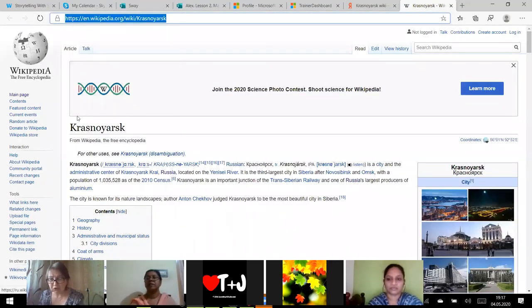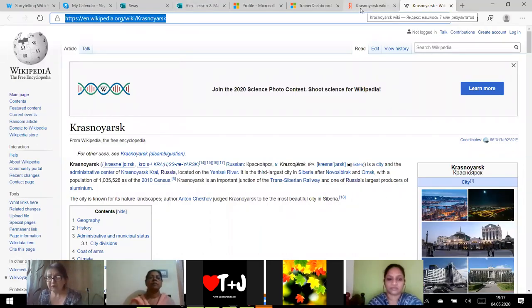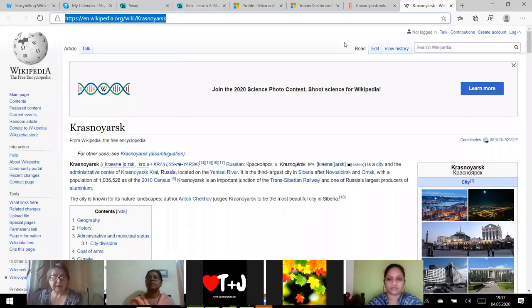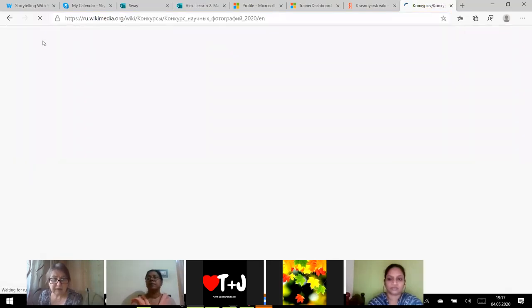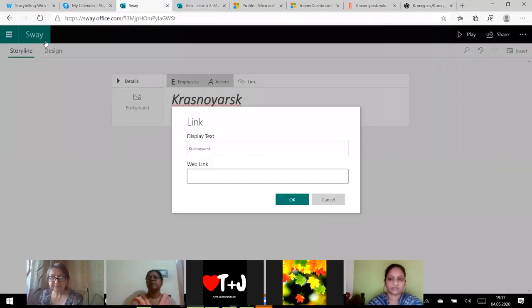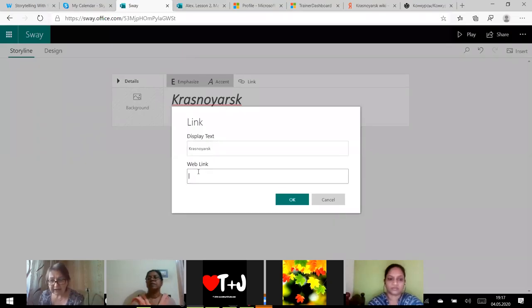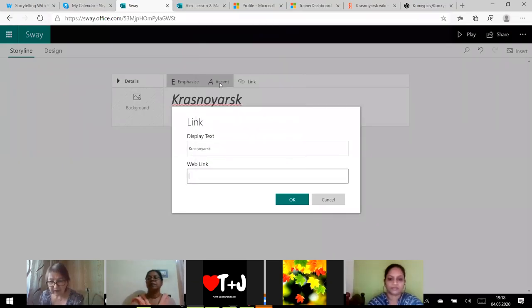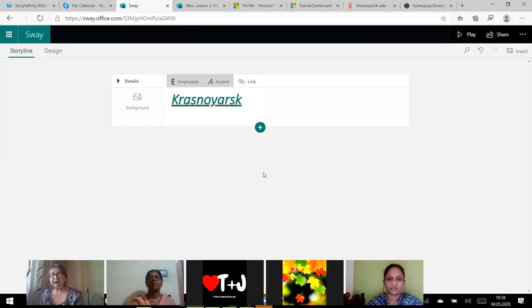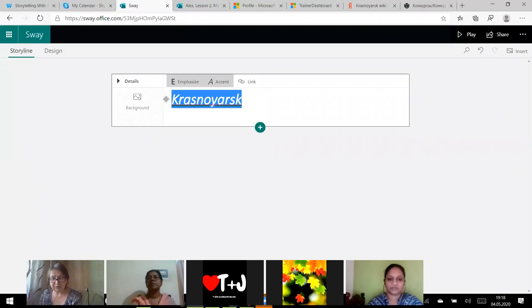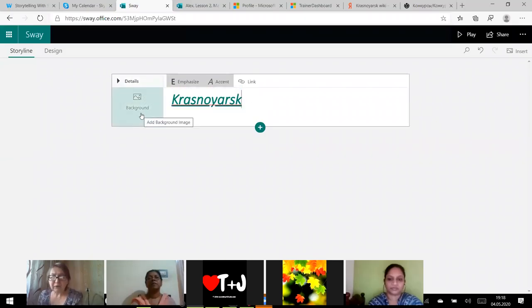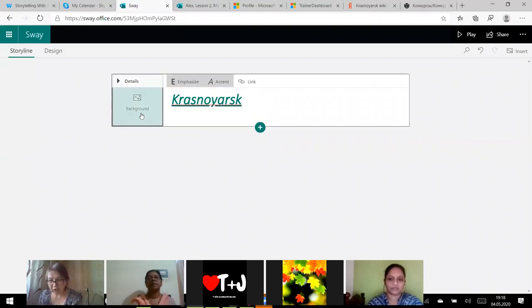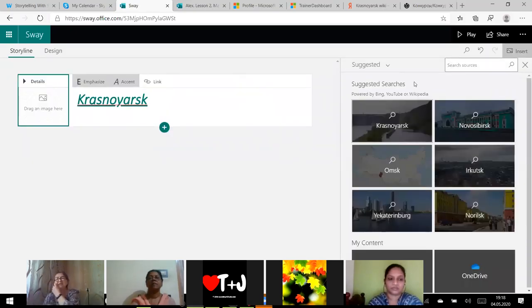It is very good when you create material for students. When your students make projects, a teacher should collect some materials for students. And you can create such collection for students when they begin their project work.